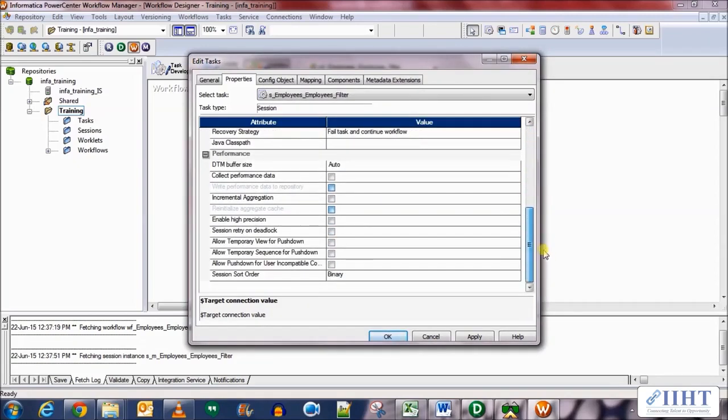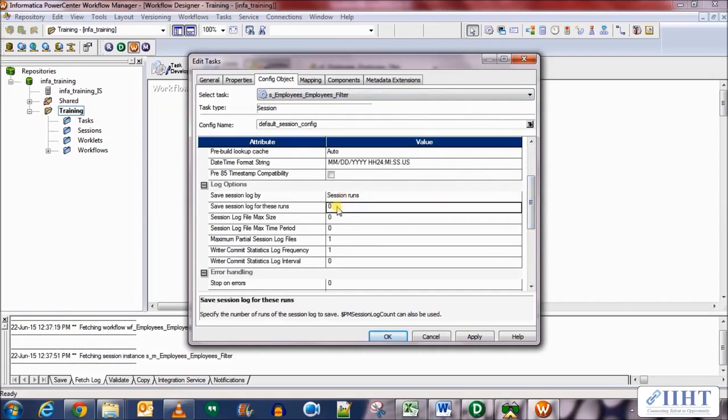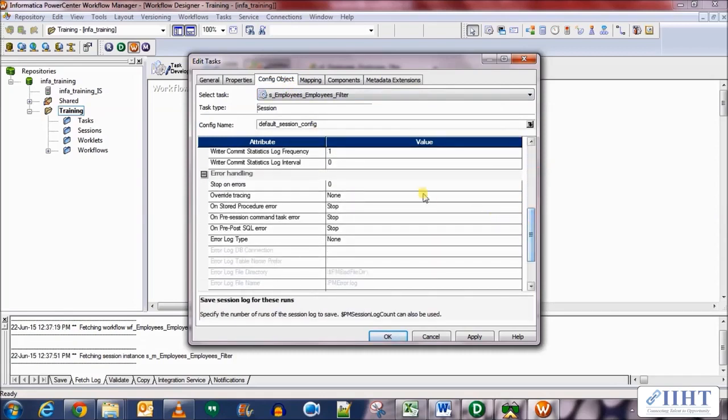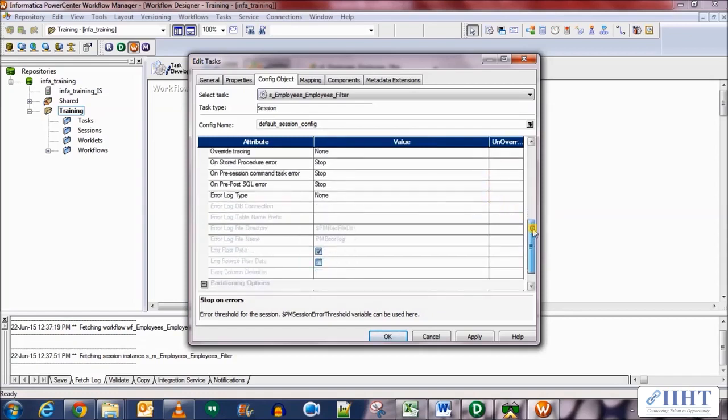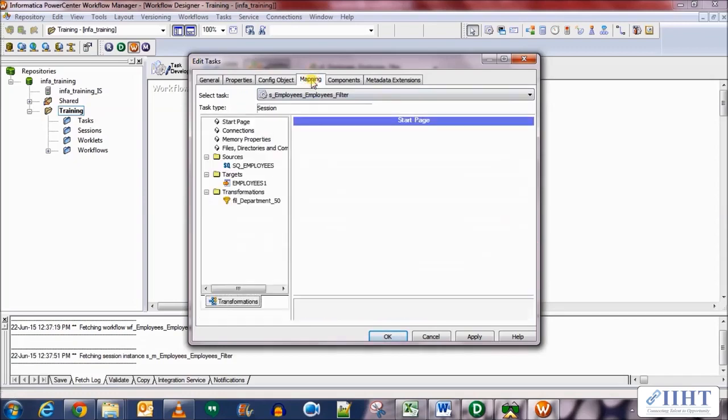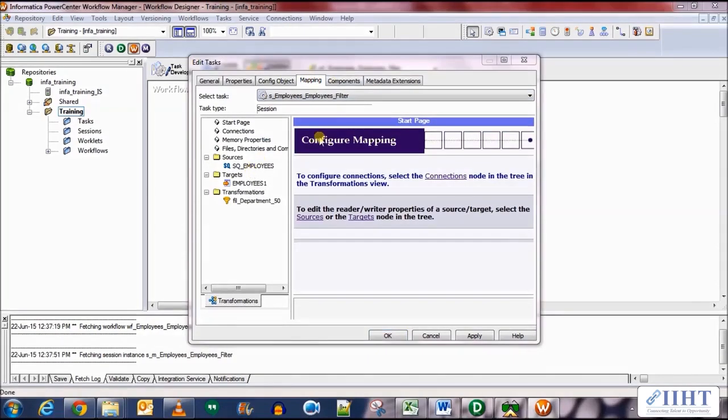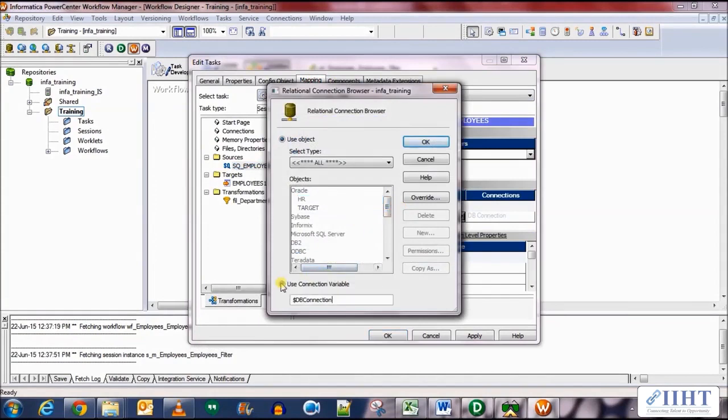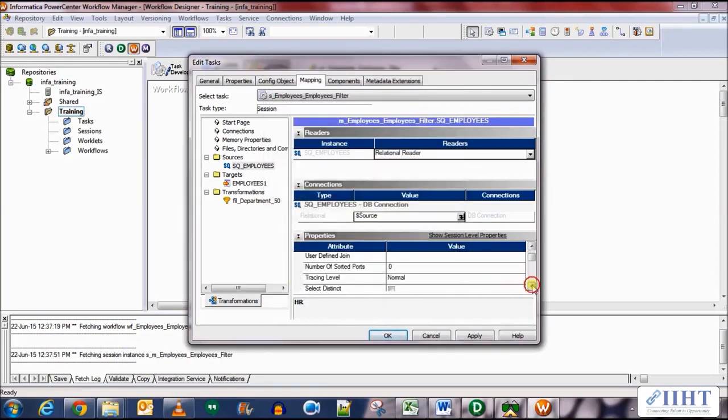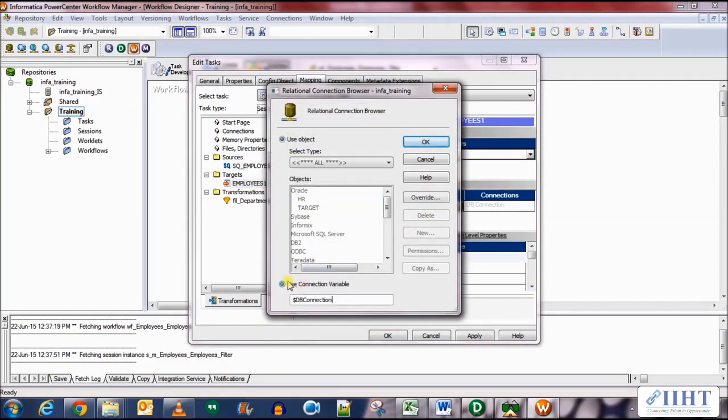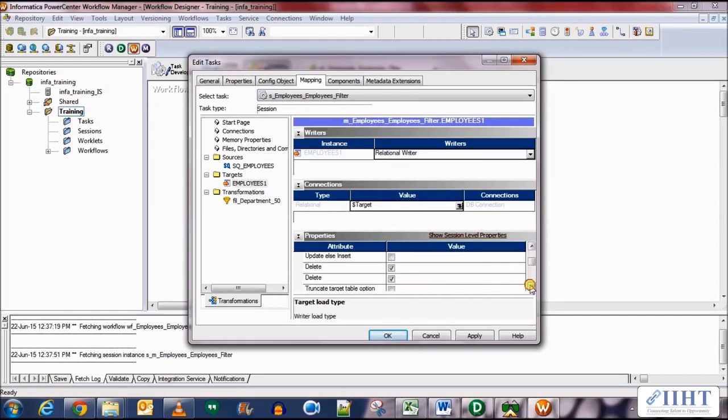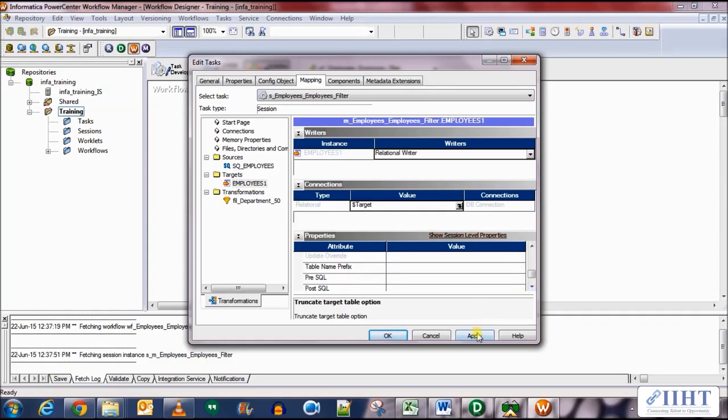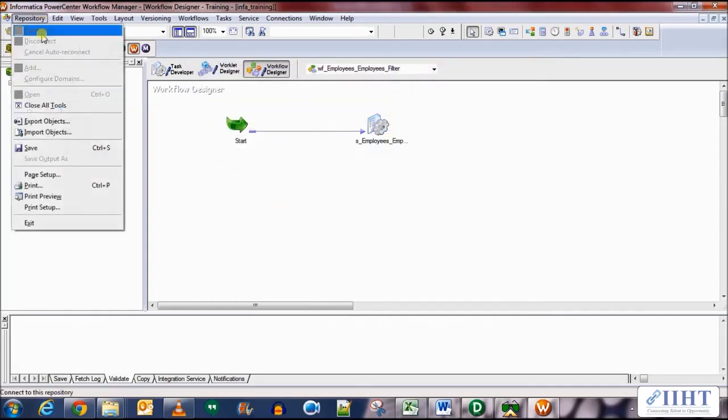No other properties need to be set over here, so let's move over to the config objects. We'll select save session log for five runs and stop on errors property as one. Let's move over to the mappings tab. Over here in the source qualifiers connection, we'll set this to the connection variable dollar source. Next in the target database, set the connection as dollar target. Click OK, select the target load type as normal, and select the truncate table option as well. Nothing else to be set, all done. Click apply, OK. Now save your work.